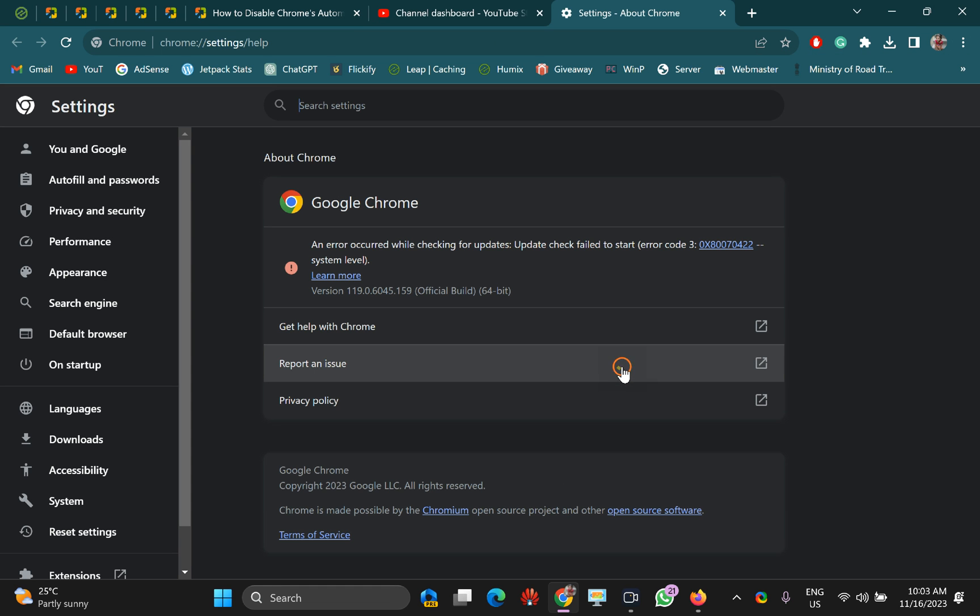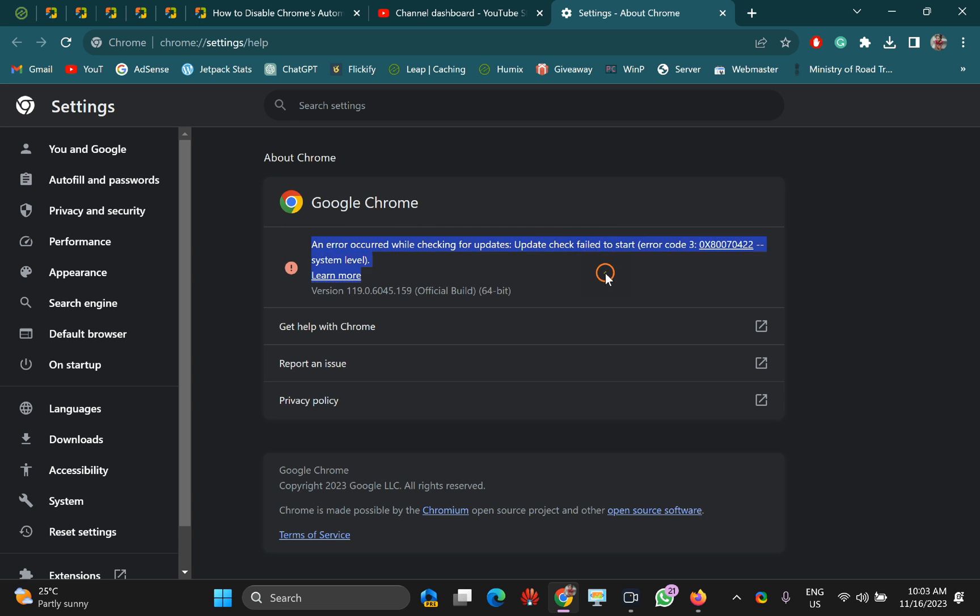You can see Google is unable to download and update to the latest version from its server, and you can see an error in details. In case you want to re-enable automatic updates...